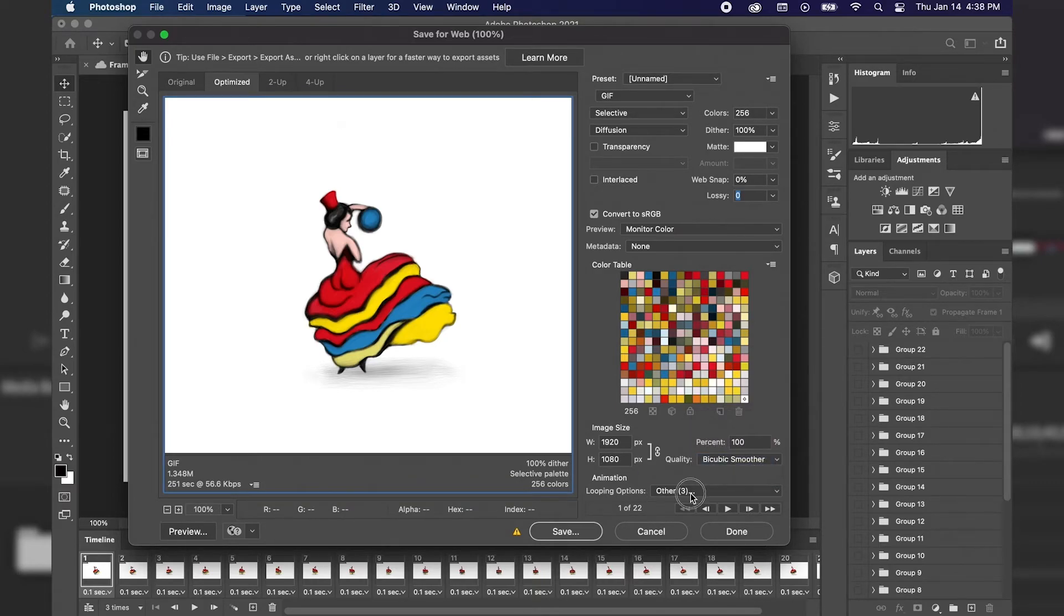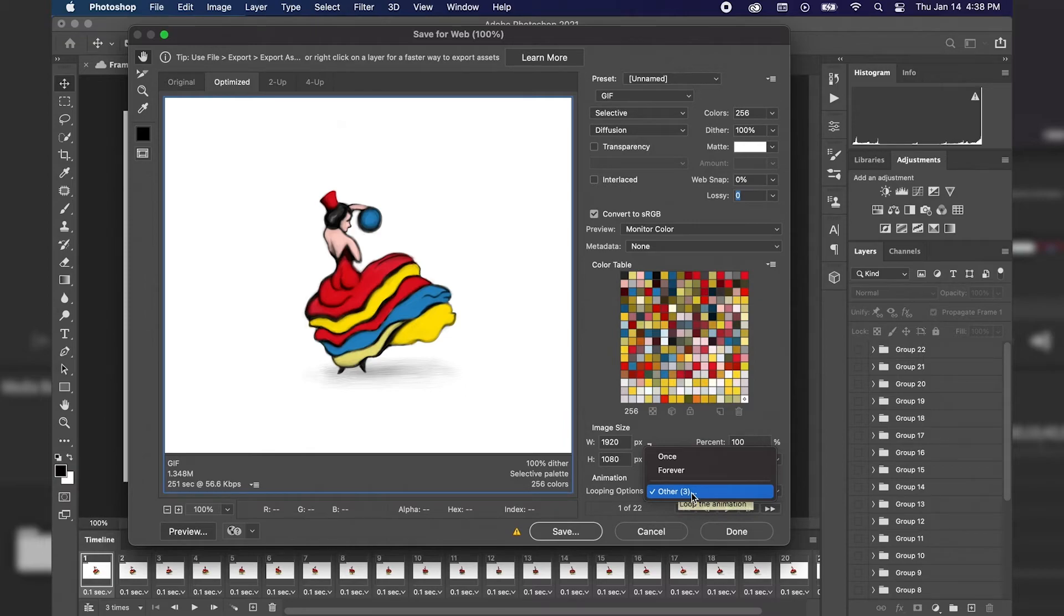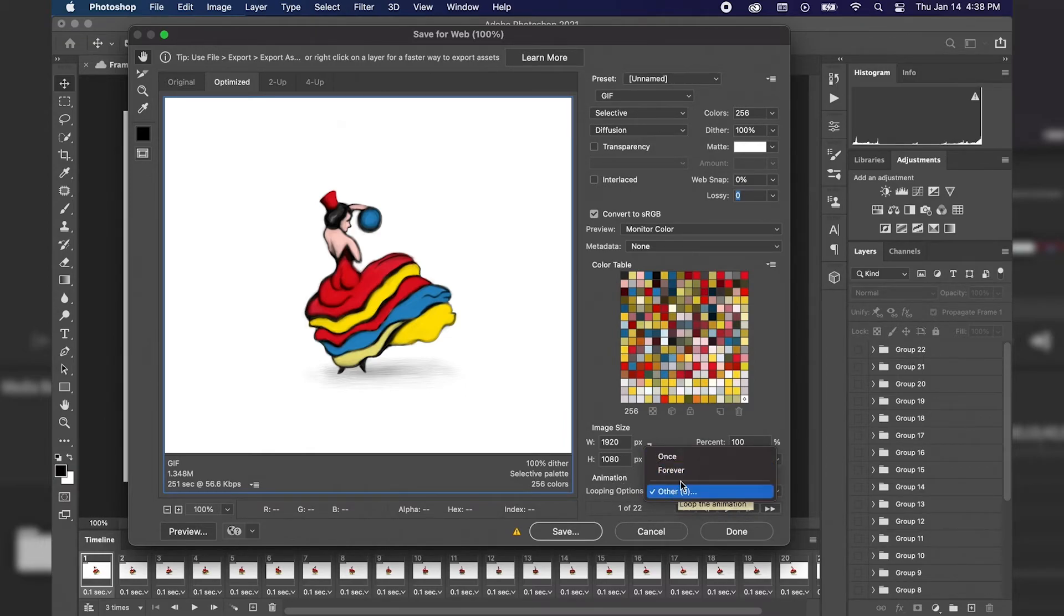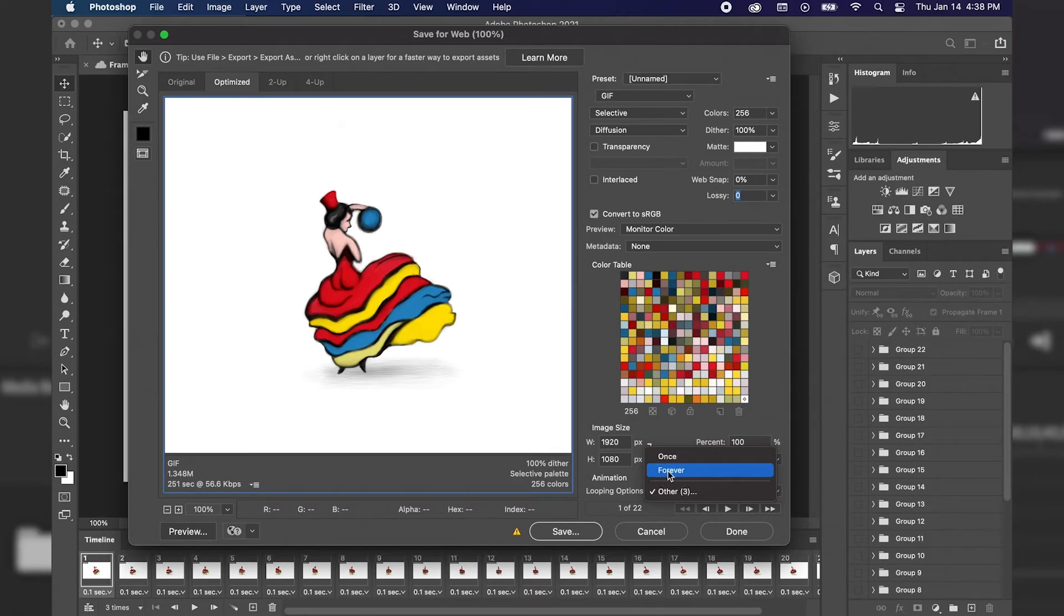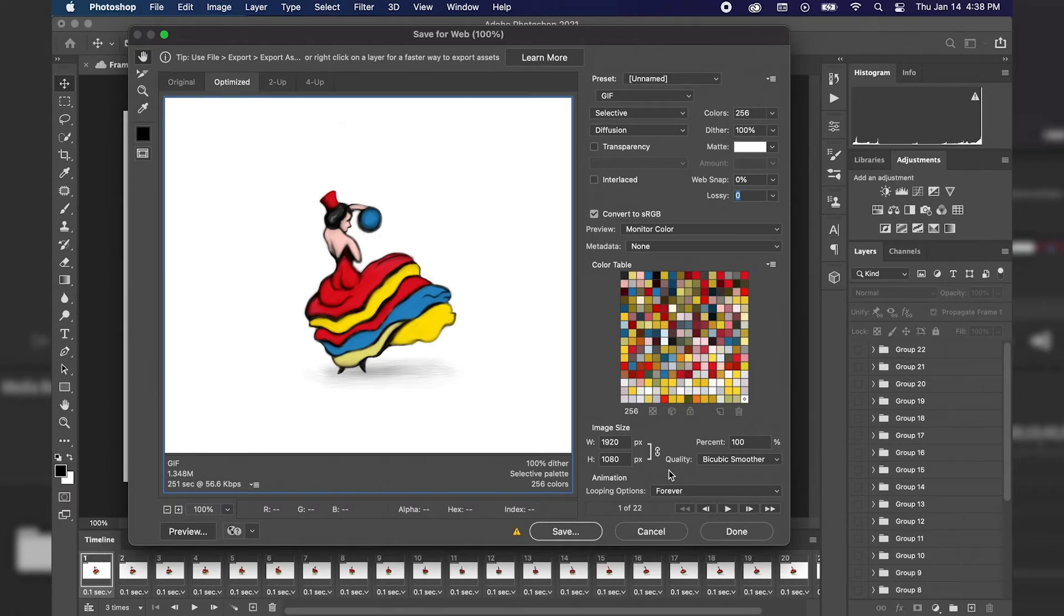And then we have our looping options. Because I have it set to three within the document, that's what it's currently set as. We could loop it once or we could loop it forever. I'm going to go ahead and check forever for our looping options. That means it's just going to keep playing over and over and over again.